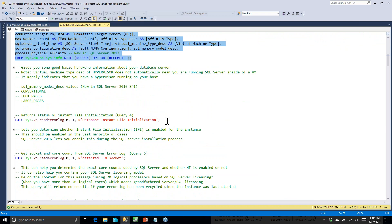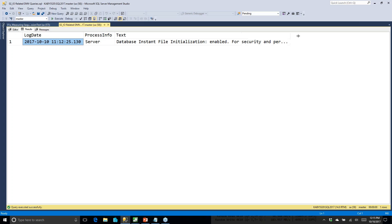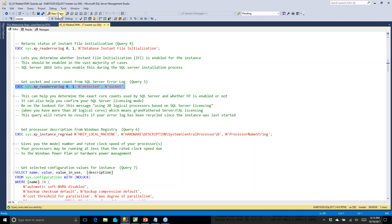The next thing to look at is whether instant file initialization is enabled. If I run this on a new enough version of SQL Server, it will tell me yes, it's enabled. That lets SQL Server skip zeroing out a data file when you create a database, grow a data file, or restore from a backup.